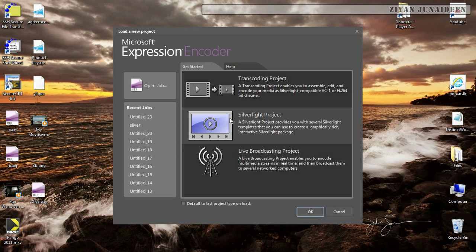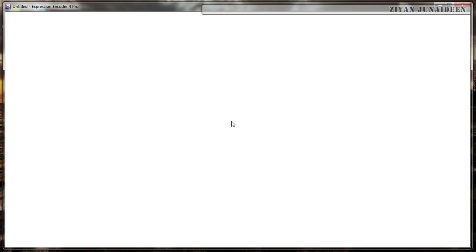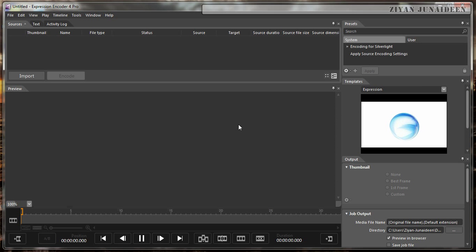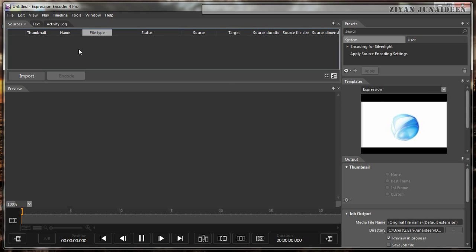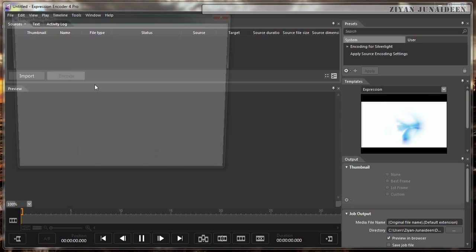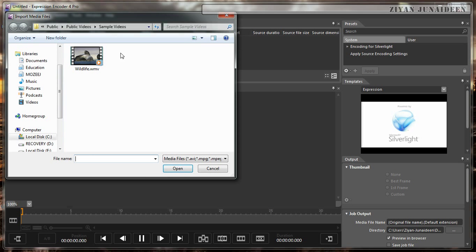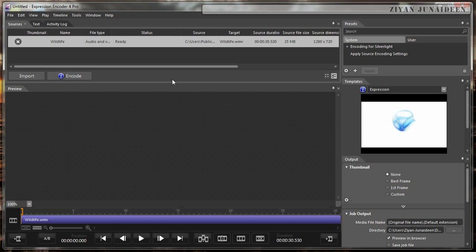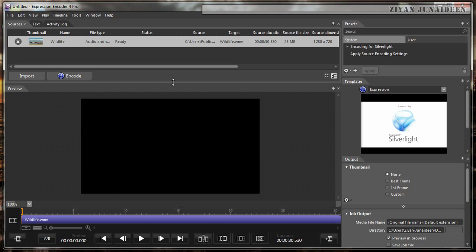The first thing we are going to do is select a Silverlight project, and to this Silverlight project, we are going to import a video. A video that can be anything. What I am going to use is wildlife.wmv, the sample video that comes with Microsoft Windows 7.